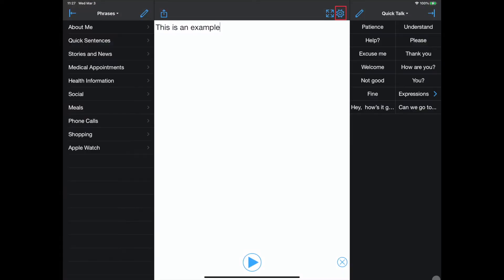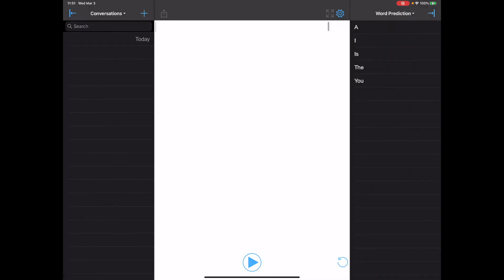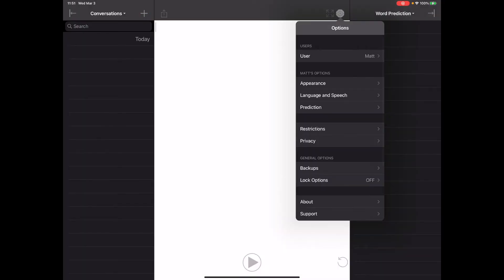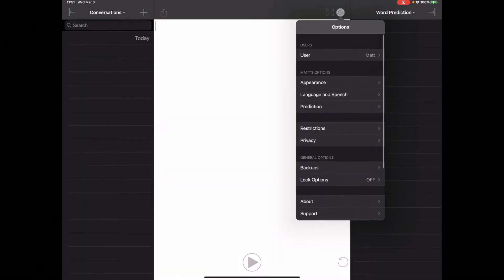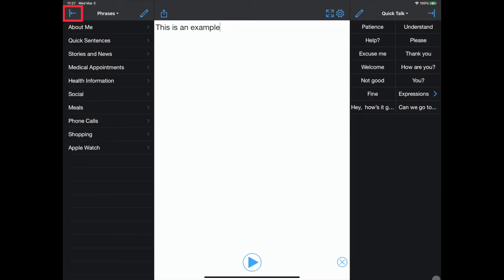The gear icon opens up the app's settings. The icon outlined in red closes the left window.